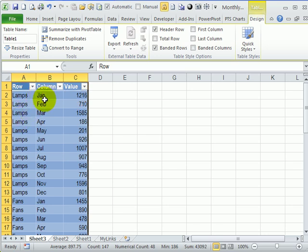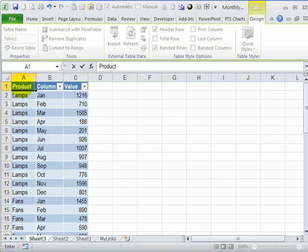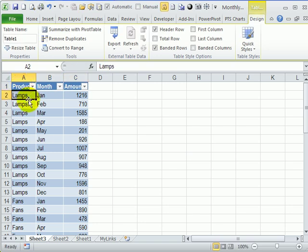So here are the products, one column for months, and the amount for each month. I'm going to rename these headings. We'll call this product. This will be month and amount.